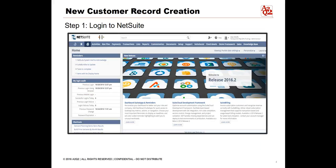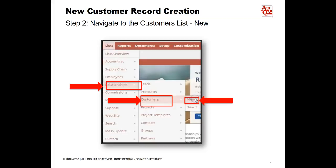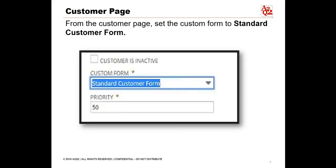To begin, log in to NetSuite. Navigate to the List tab, highlight Relationships, then Customers, and then click on New to create a new customer record. Set the customer form to the desired form. For this demonstration, we'll set it to the standard customer form.